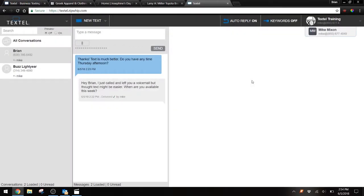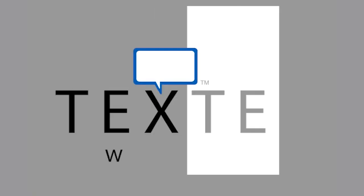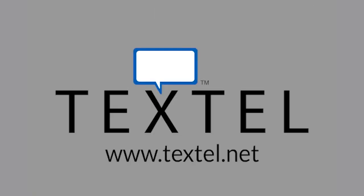Those are some of the best ways that we've found to let customers know that they can text you. But don't forget, the best way to get started texting with your customers is to text them first. If you call and get their voicemail, send them a text and watch how much faster they respond. Thank you.